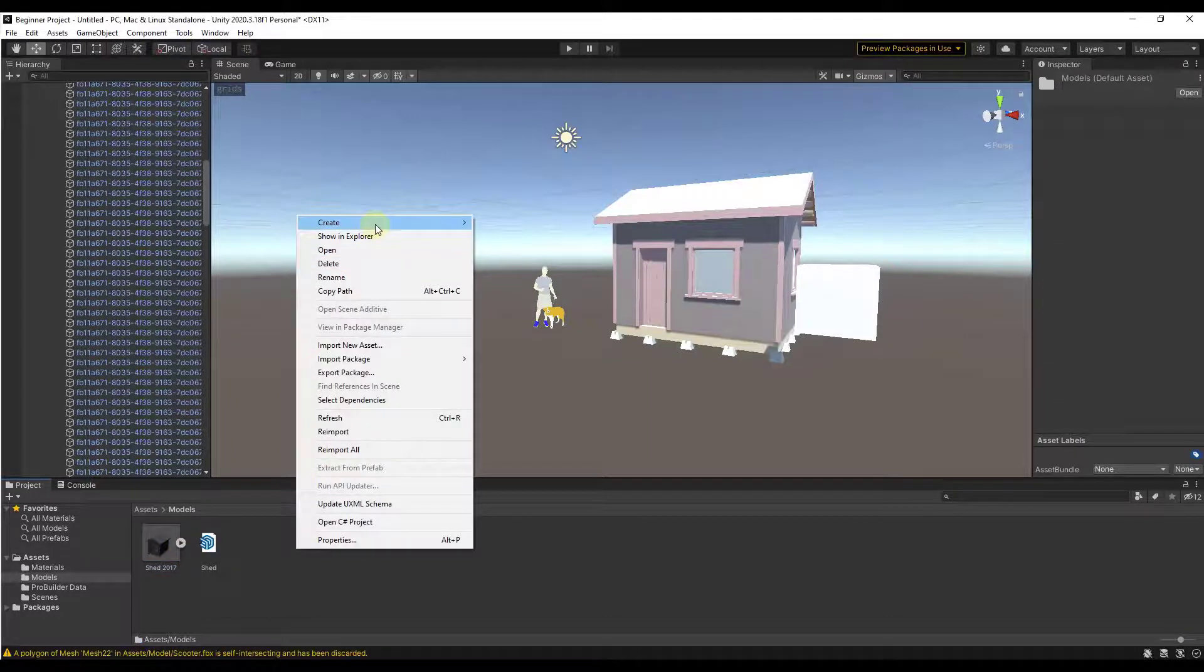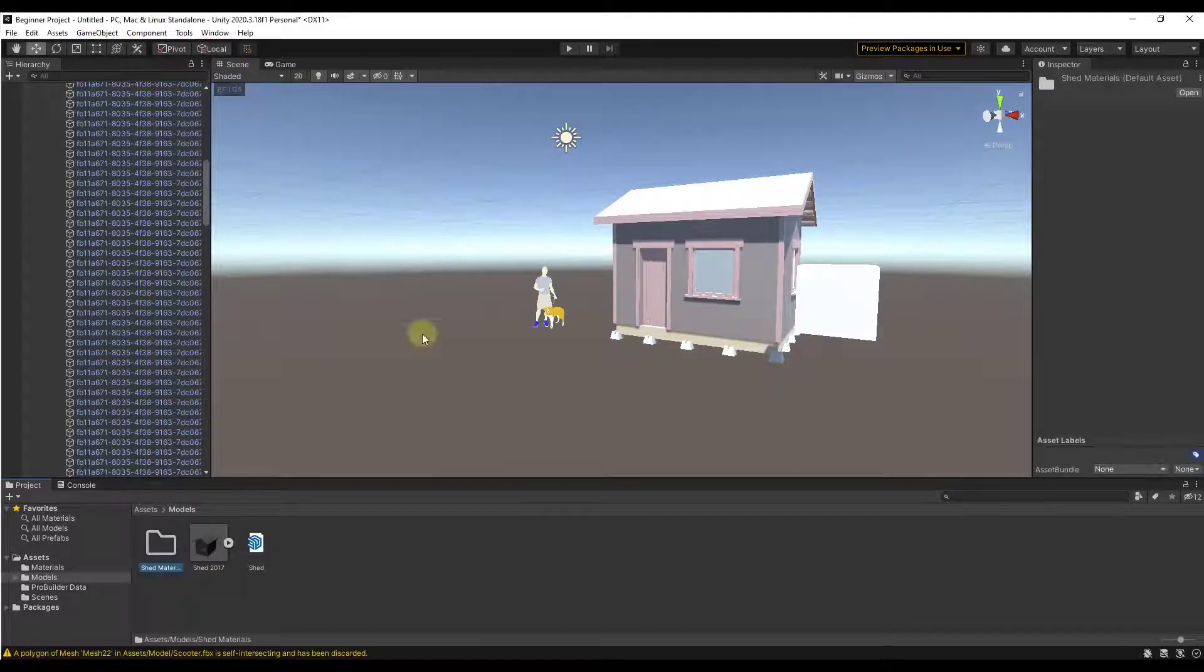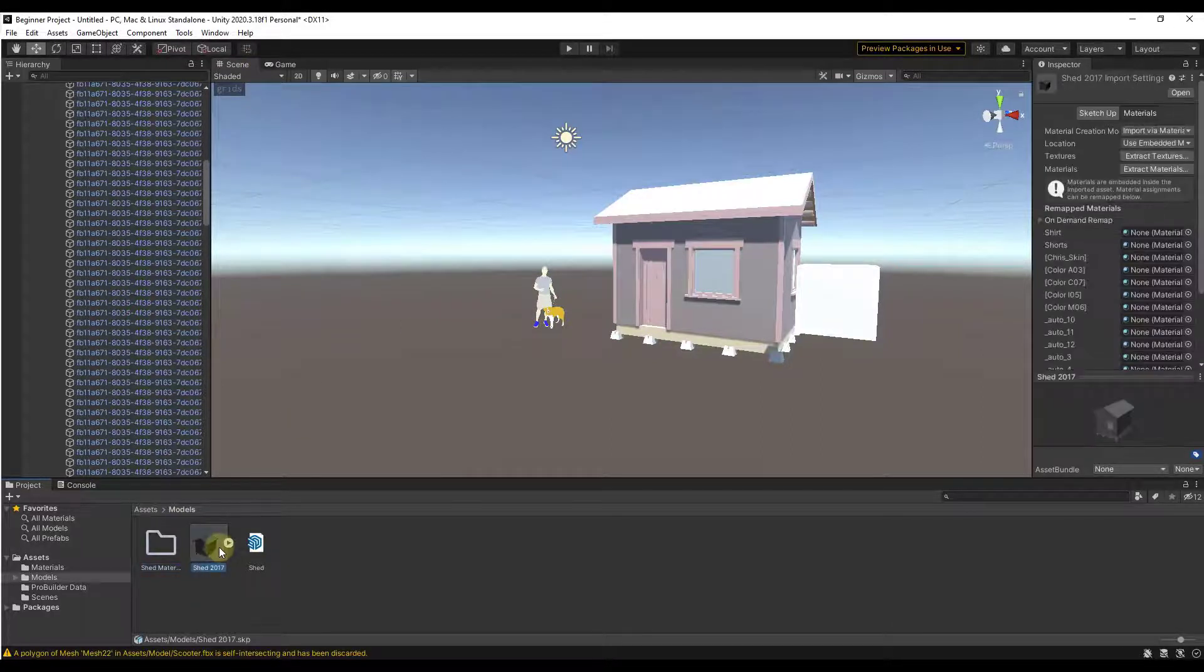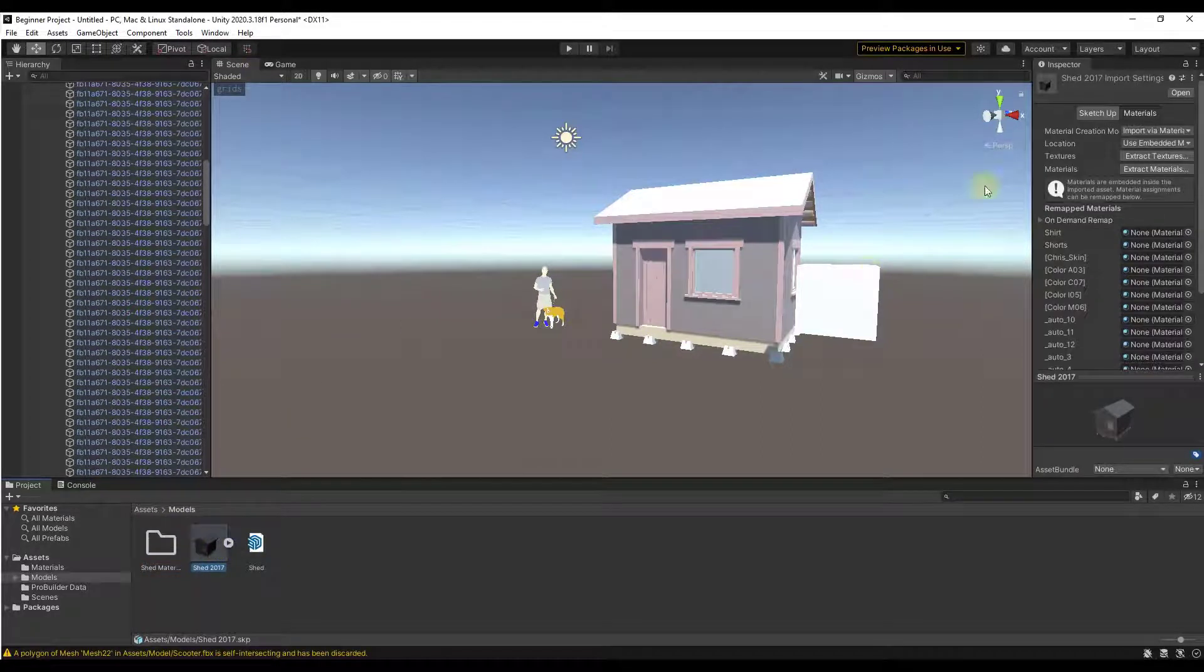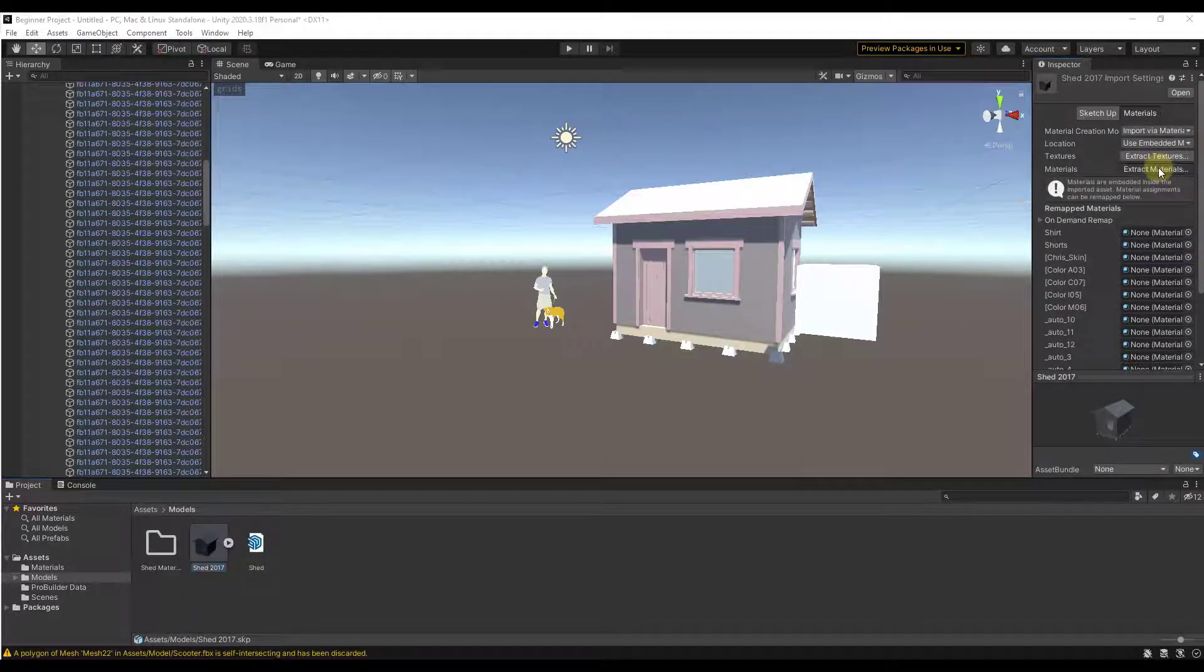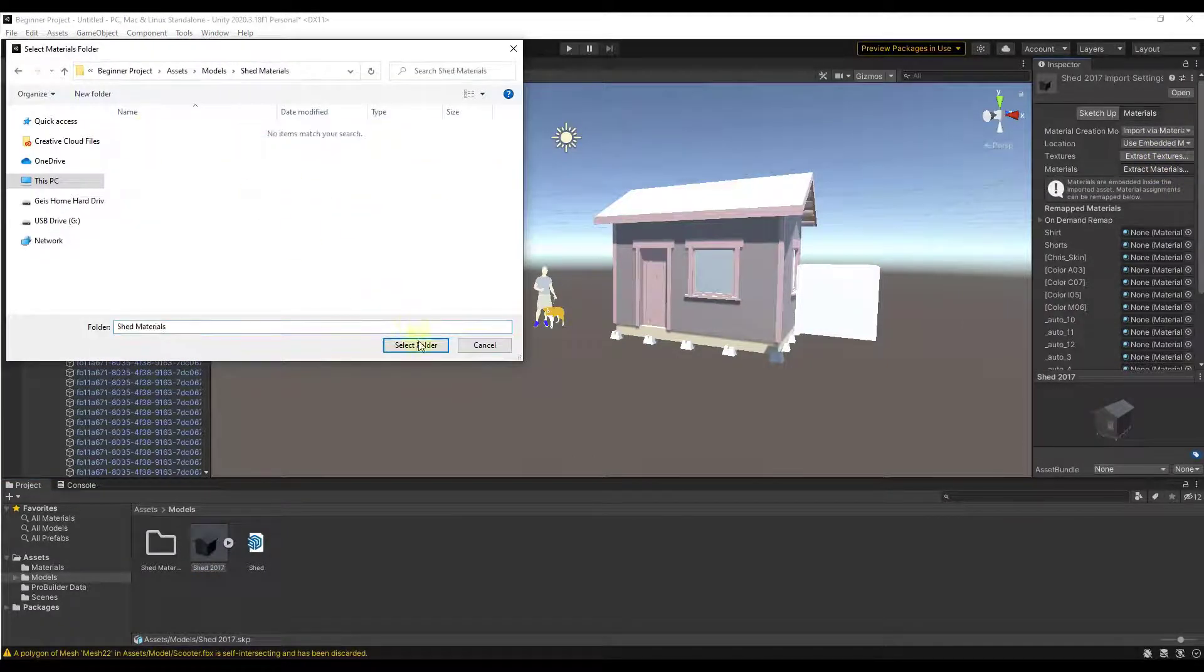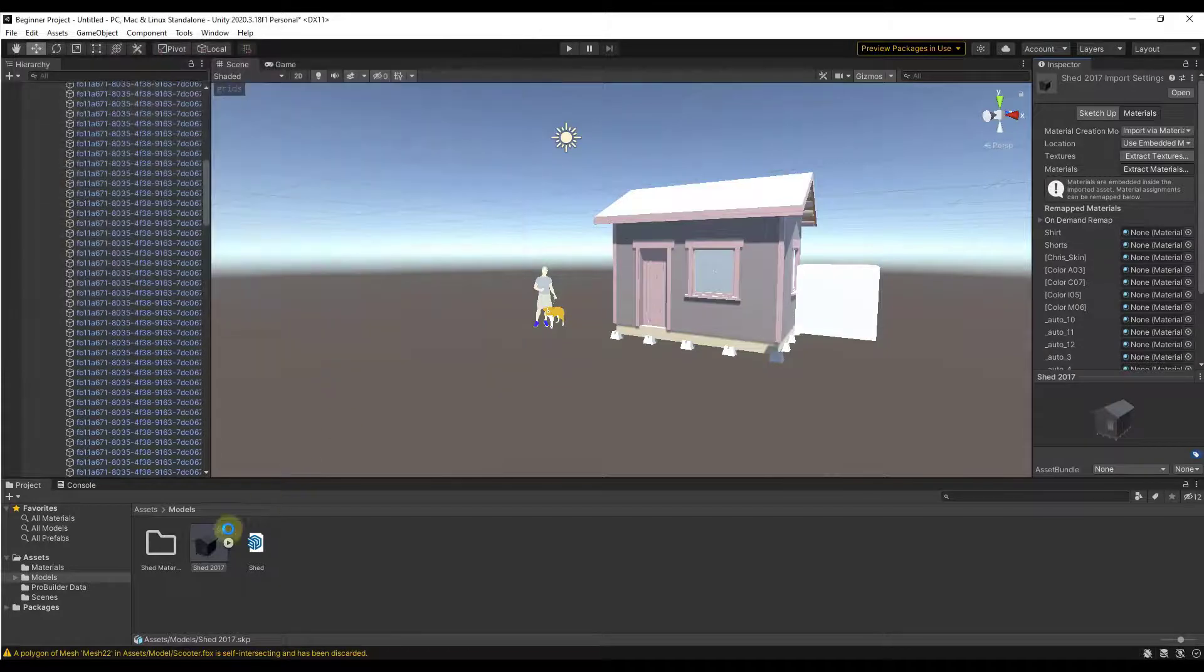You can create a folder for materials. In this case, I'm going to say shed materials, and then you can click on this model and you can click on the button to extract materials. So when you do that, you can set that folder and click on select.